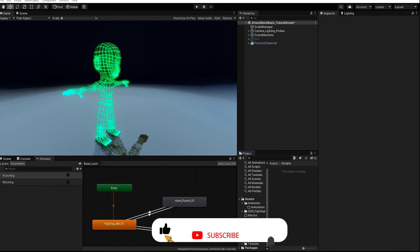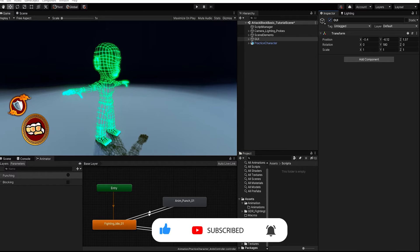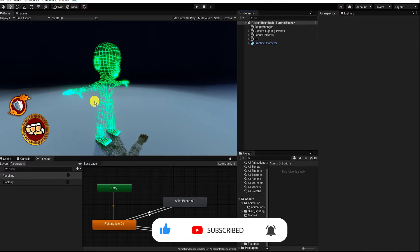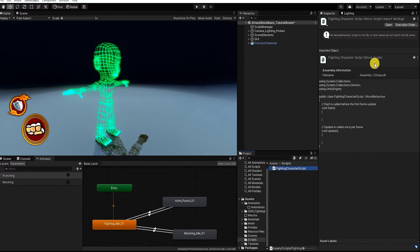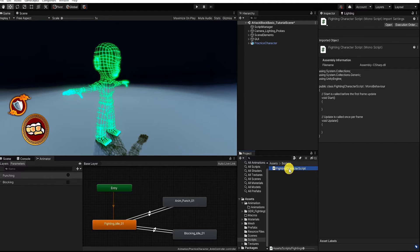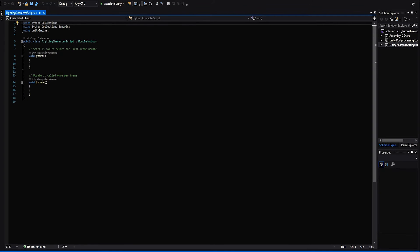With our animation controller set up, let's begin creating the script to drive our player's attack and defense input system. Along with keyboard, mouse, and controller input, for the sake of this video we'll also use a UI button input so that our inputs can easily be displayed. Let's create a new C# script, which we'll call FightingCharacterScript, and open it in our script editing software. Before we begin, let's go over the logic we want to create.